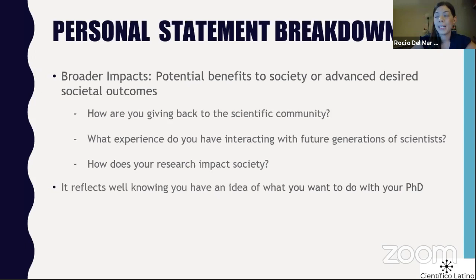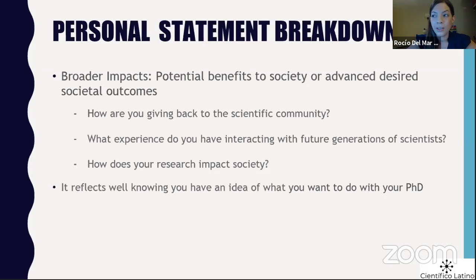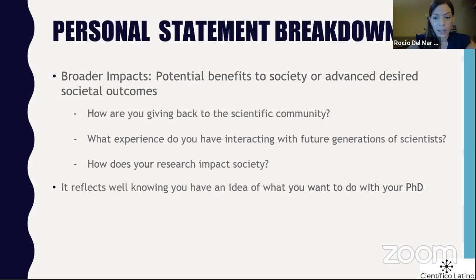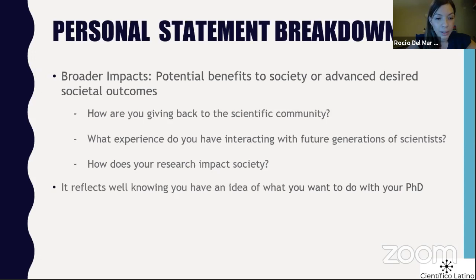Broader impacts is essentially how you're going to advance society. If you belong to underrepresented groups, it goes without saying that just by being in grad school, you're already doing that. Don't feel like you have to go out of your way to plan all these outreach activities while in grad school — you don't have to have all these things. Most of us will do outreach anyway because that's just what we like to do, but just by being here and doing what you're doing, that's already impacting society in meaningful ways.